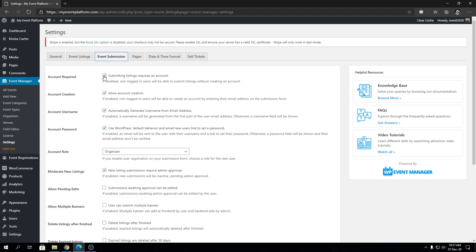Next we have Account Creation — Allow Account Creation. If enabled, non-logged-in users will be able to create an account by entering their email address on the submission form. By default, users can create their account on the event submission form when they are not logged in. If we check this off, that gets disabled and they'll have to go to the account section, create an account, log back in, then come back to submit the event. Some people prefer the default workflow, so we give you a way to disable it.